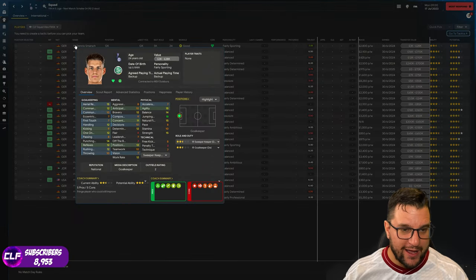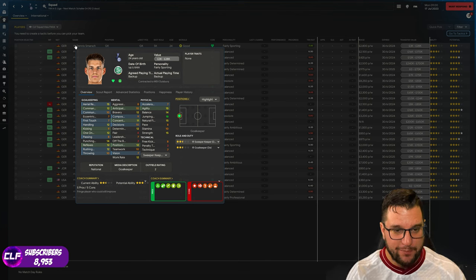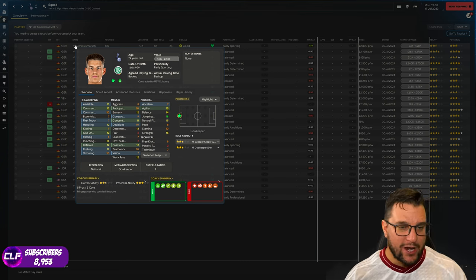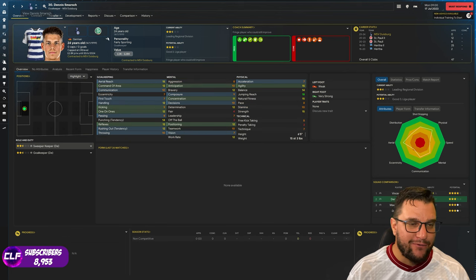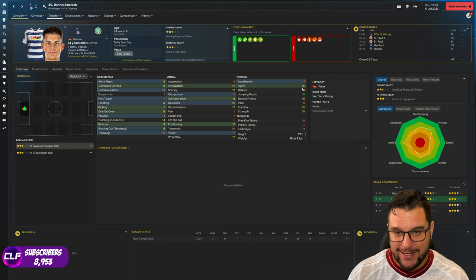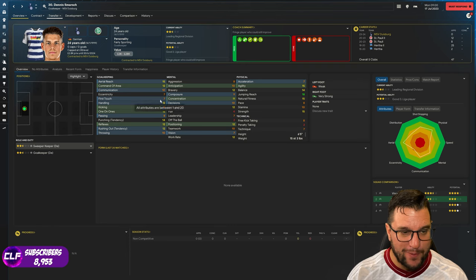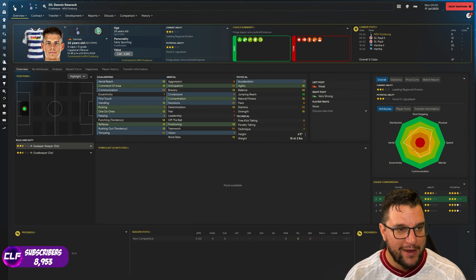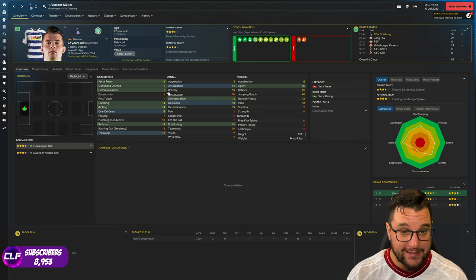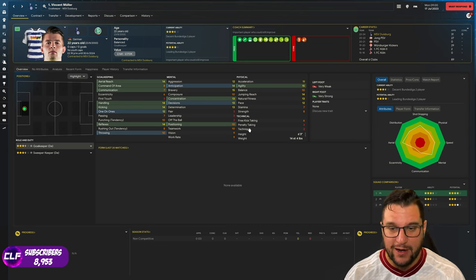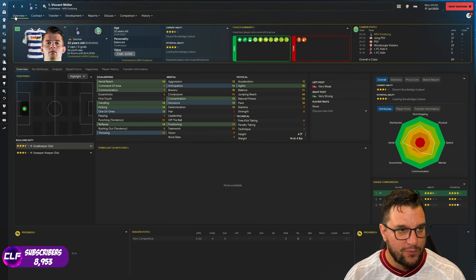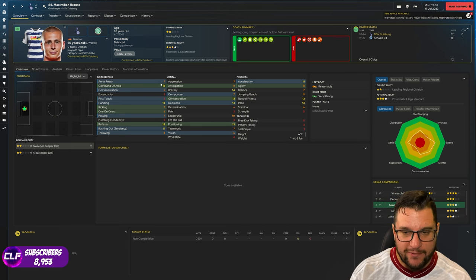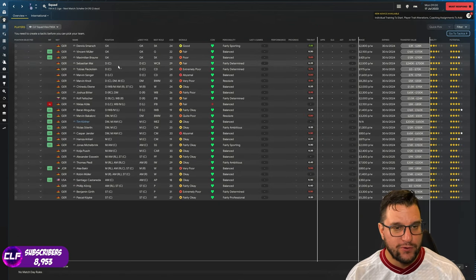Dennis Smarsch is a goalkeeper that we have. Aerial reach 15, one-on-ones, punching, tendency to punch is very high at 14, handling's pretty good, jumping reach 18. Six foot five, very tall. Jumping reach 18, agility 15, aerial reach 15, reflexes. Passing's a bit low, kicking's a bit low, first touch is a bit low, so not sure about sweeper keeper. Started out at Hertha Berlin, so comes with a bit of pedigree. Vincent Müller, under 23. Handling, kicking, reflexes, aerial reach all at 14, six foot three. He started his career at FC Cologne. Maximilian Braun is the final goalkeeper, easily the weakest of the bunch, started at Schalke, only 20 years old, probably one for the future.